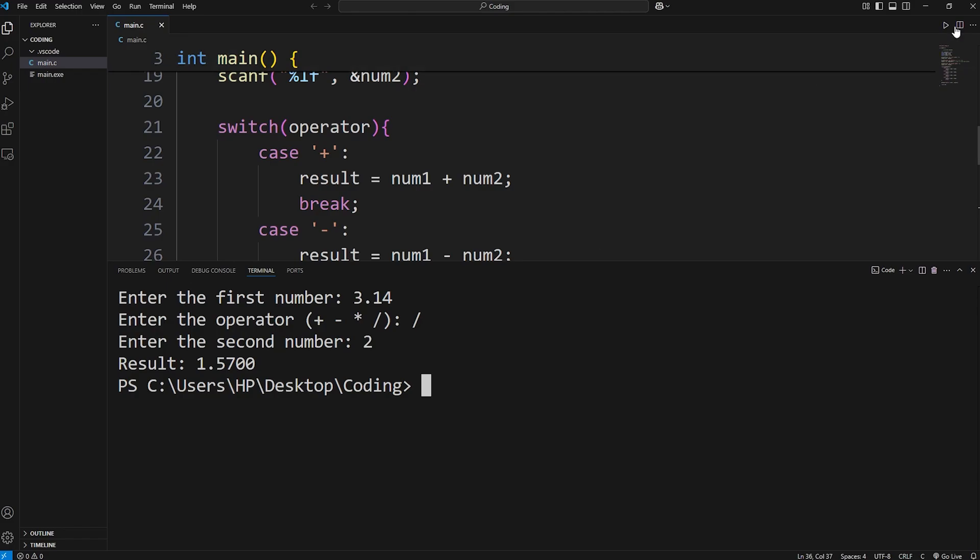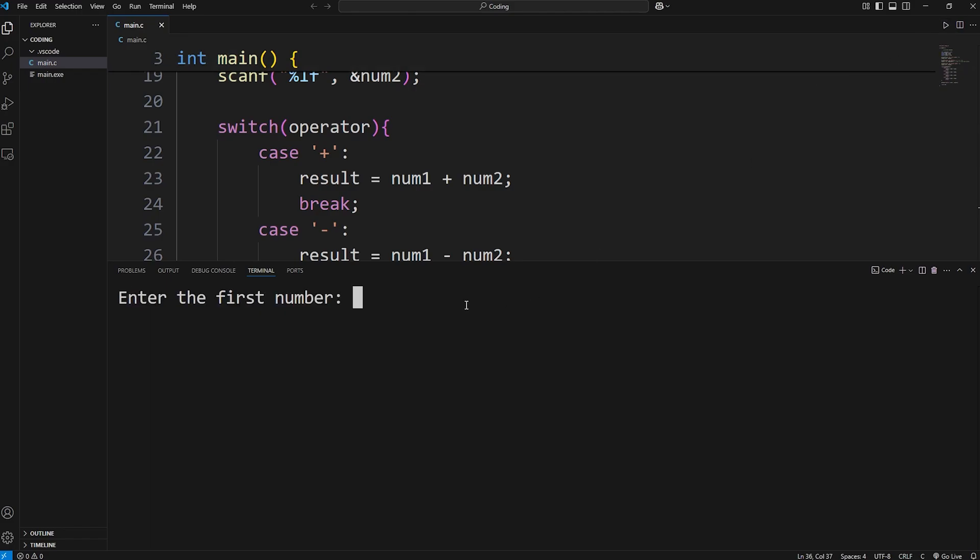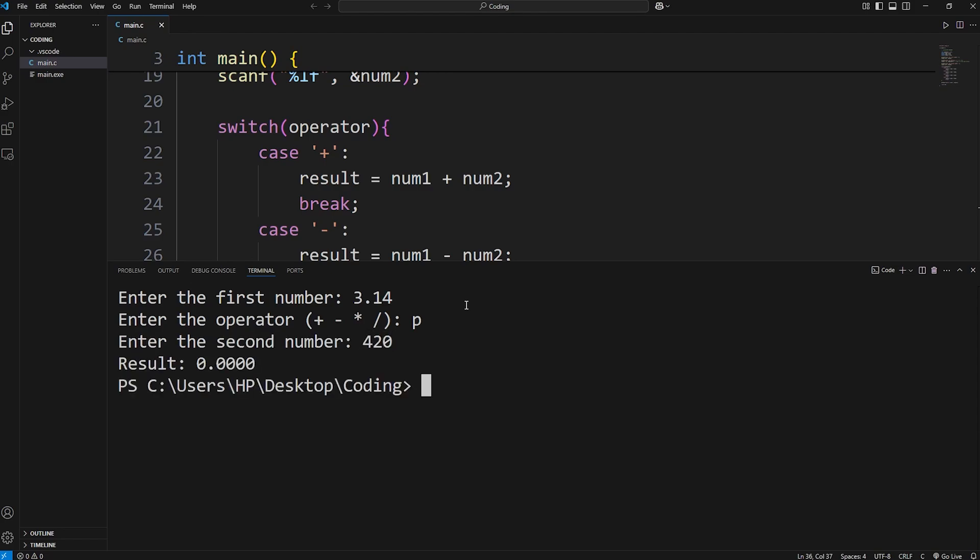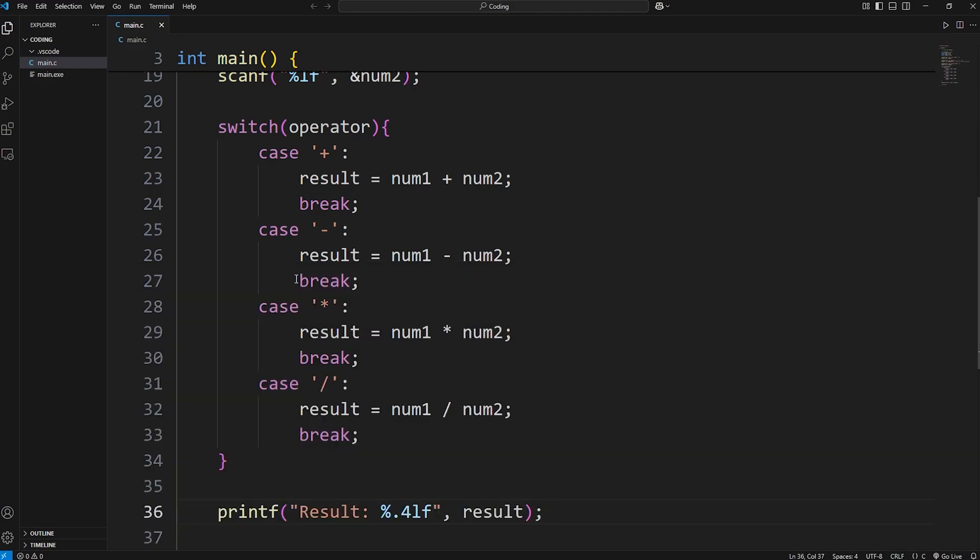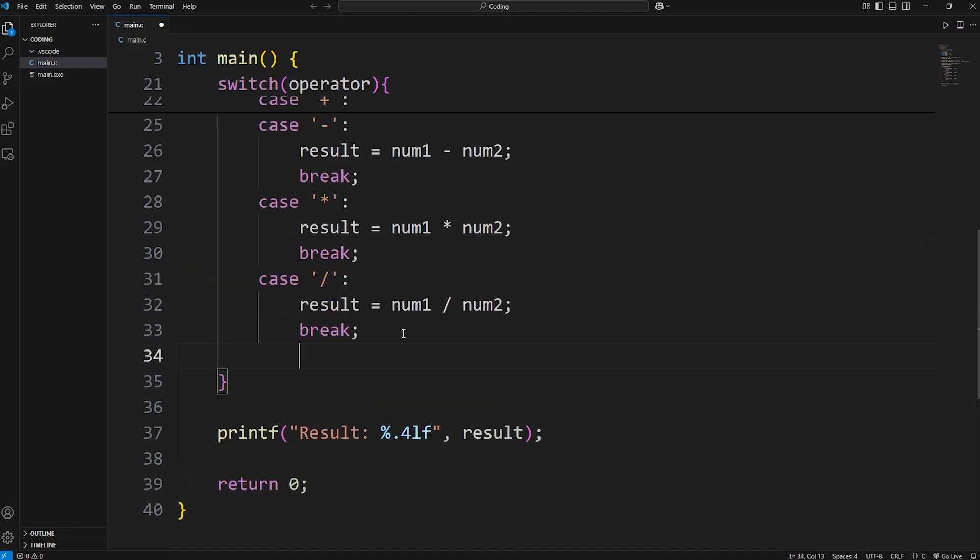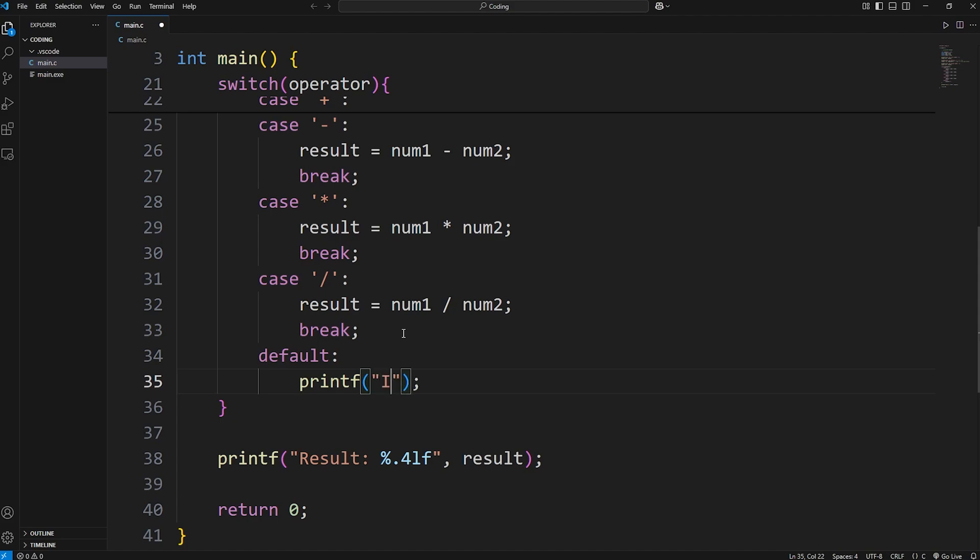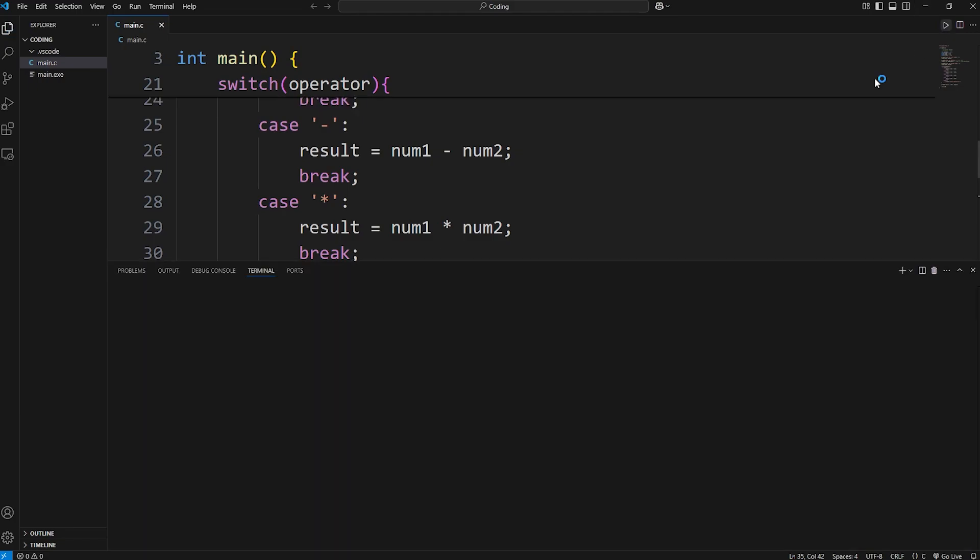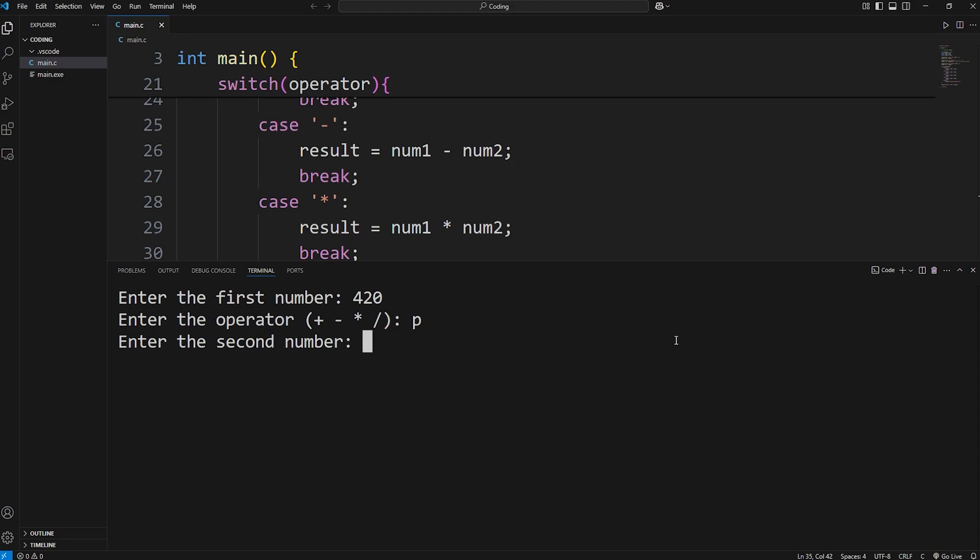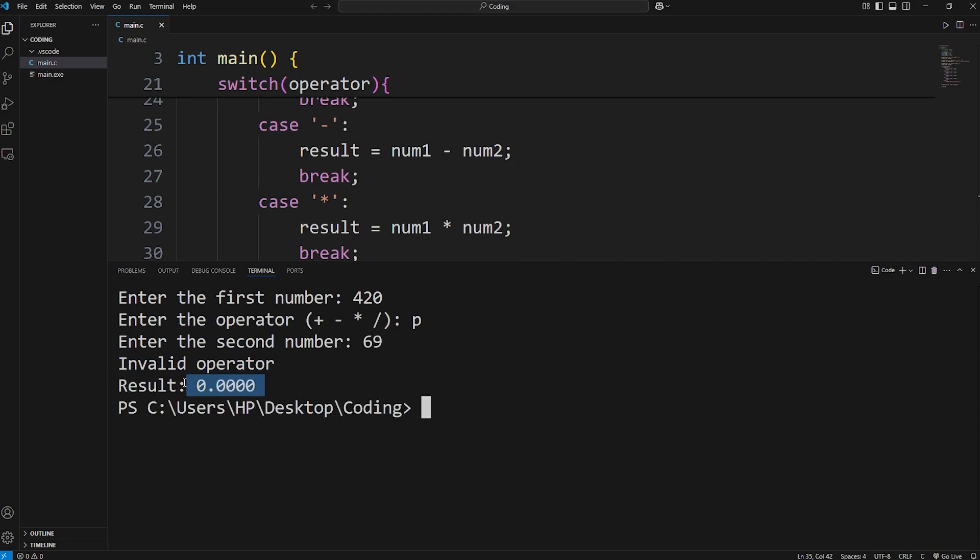Now, what if somebody types in an operator that doesn't exist? For example, 3.14, p for pizza, 4.20. Well, we don't perform anything within the switch. There were no matching cases. Why don't we add a default case? Default, and then within this case, let's print the following. Let's say, invalid operator. Then a new line character. Let's try it again. Enter the first number, 4.20, p for pizza, 69. Invalid operator. And then the result is 0.